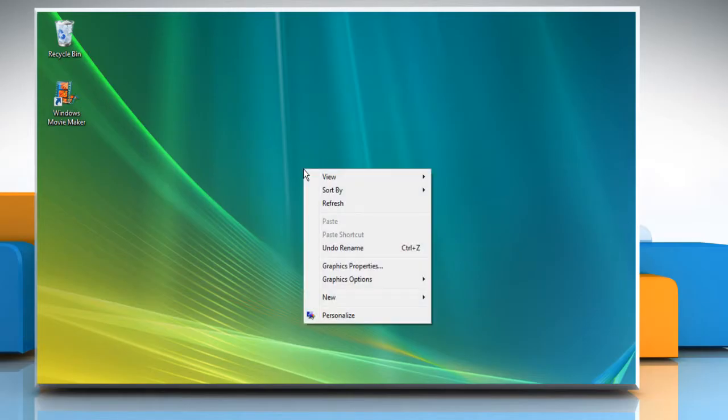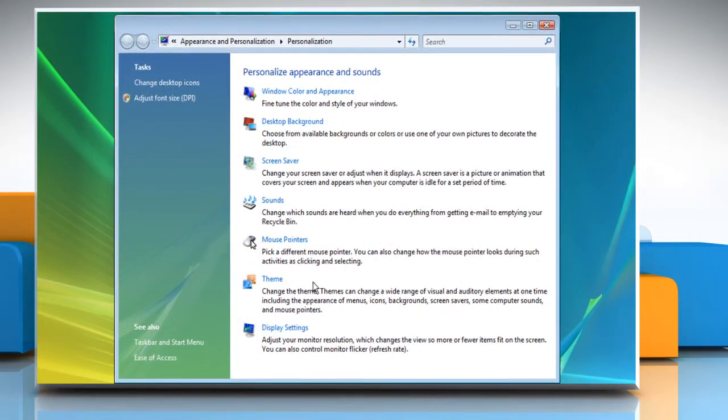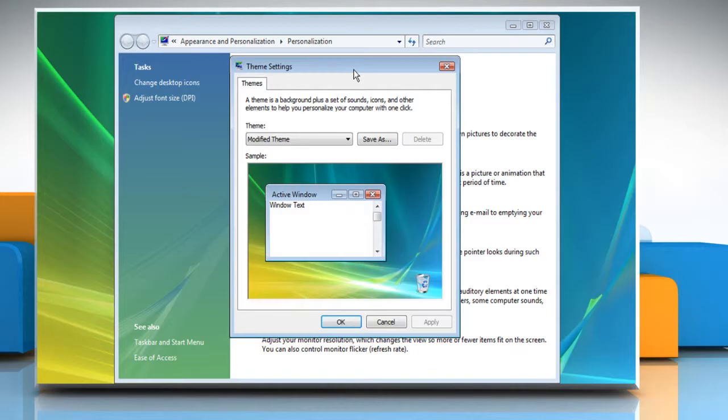Right-click on the blank area of the desktop screen and then select Personalize. Click on Theme. Click the down arrow key next to Modified Theme.